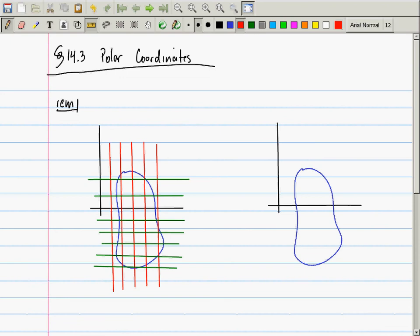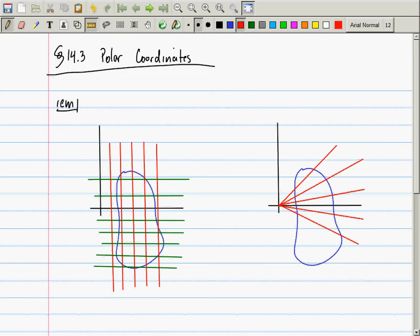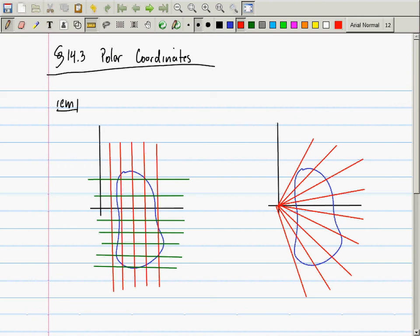The coordinates for rectangular are x and y. The names we give polar coordinates are r and theta. Theta in particular is an angle. I'm going to decompose the angular portion. Theta represents angle; r represents radius — specifically, distance from the pole. In this case, the pole is the origin.